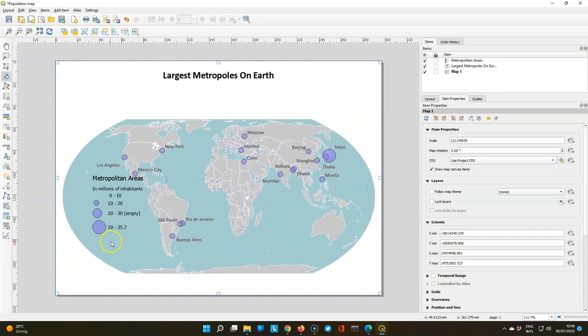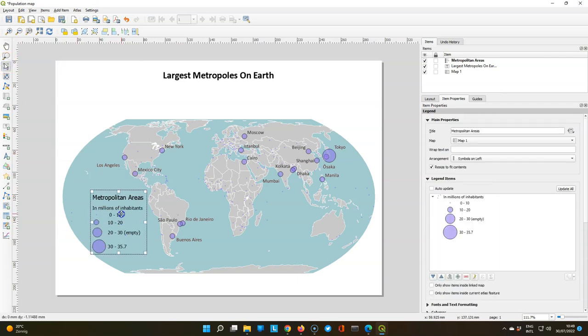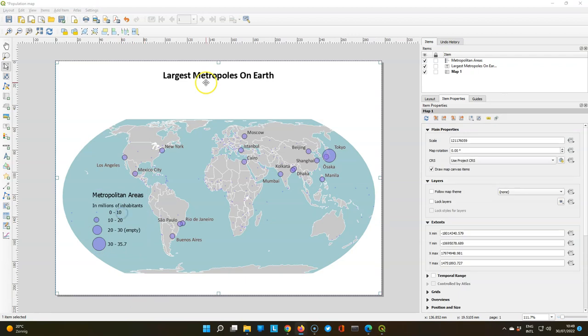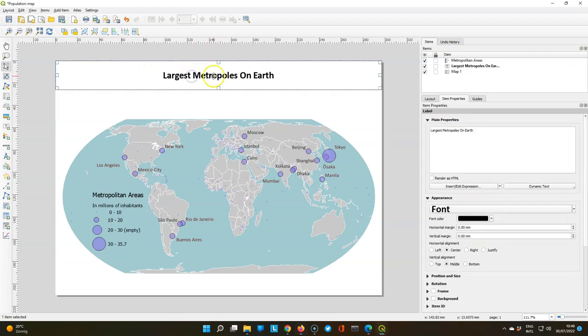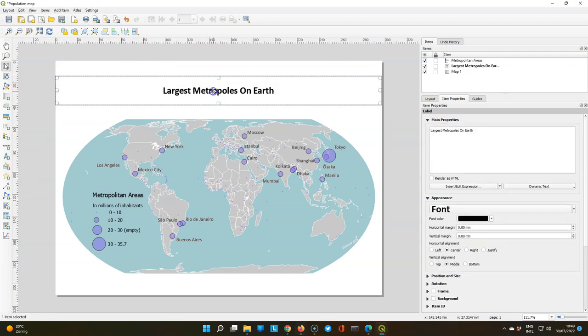So we're moving the map inside the map frame. And move also the legend then a bit down. And we can also have the title bit closer to the map.